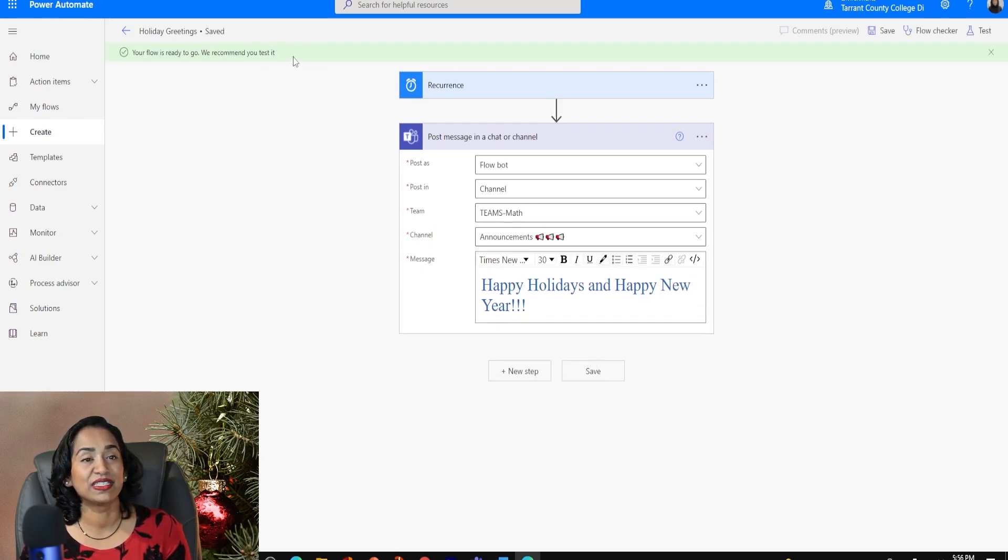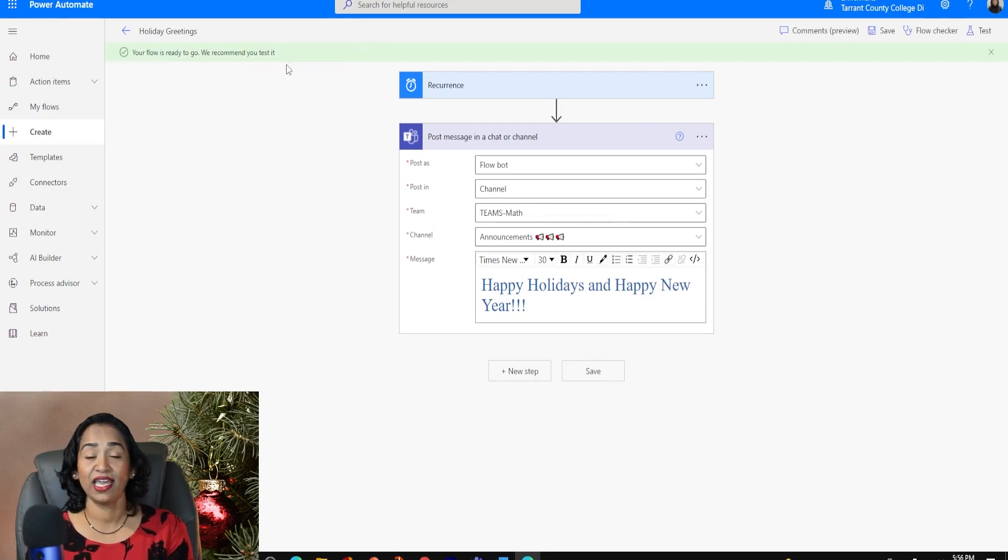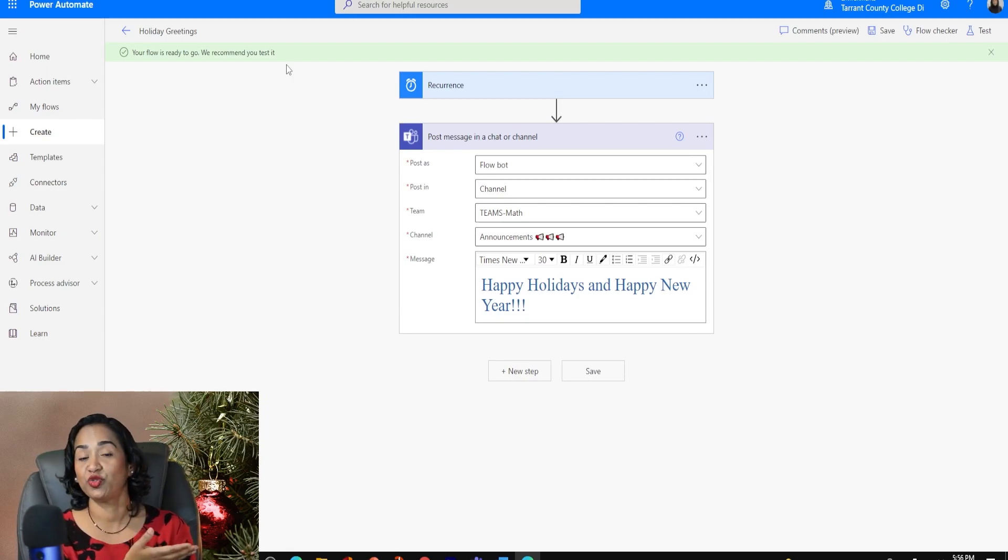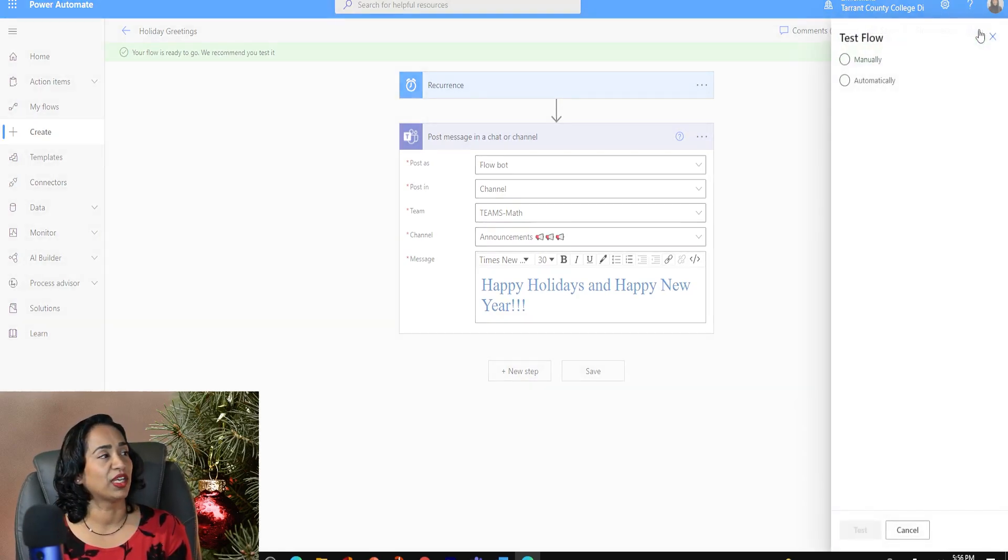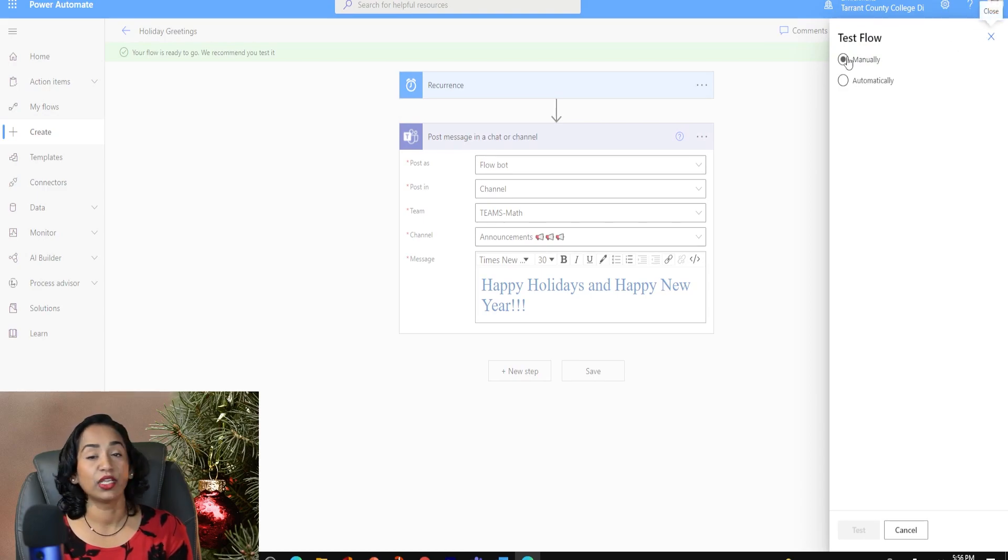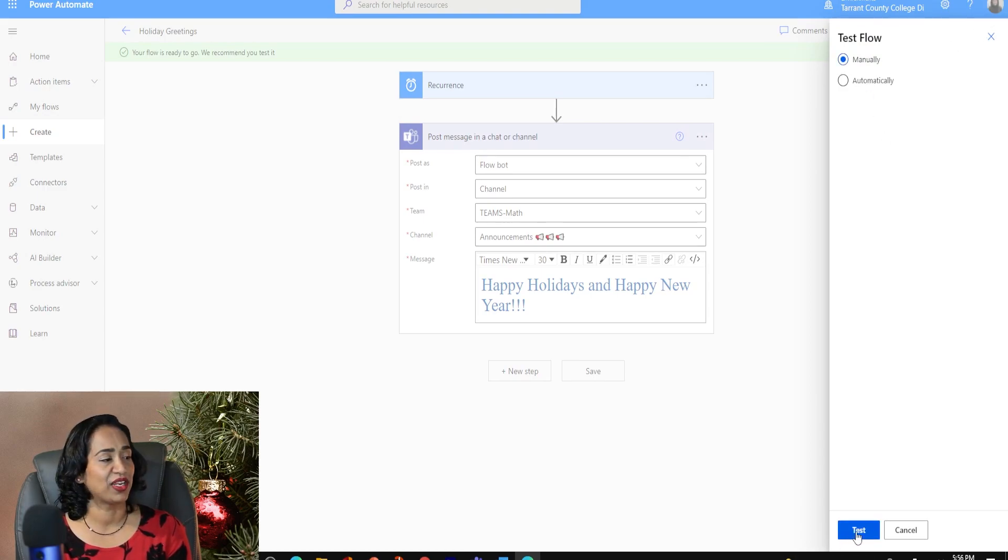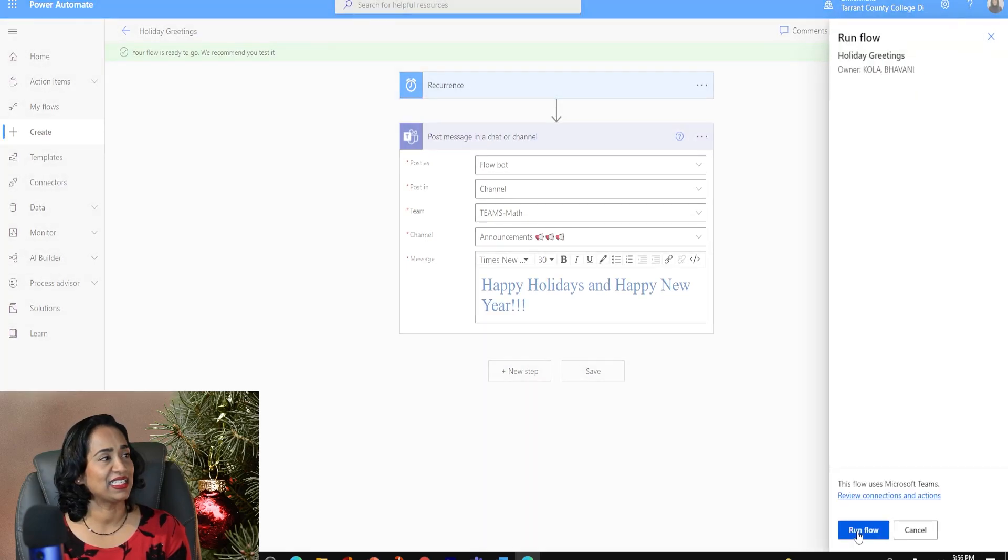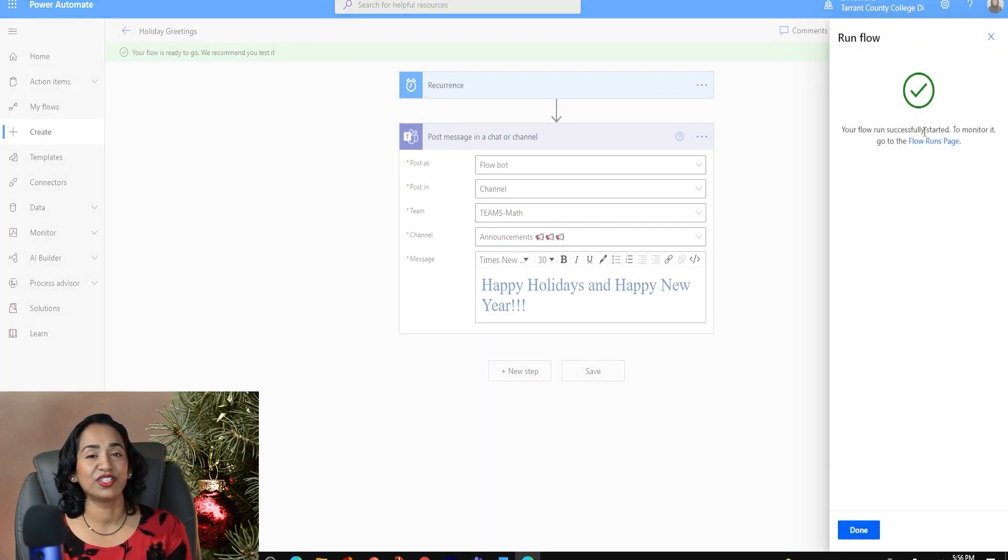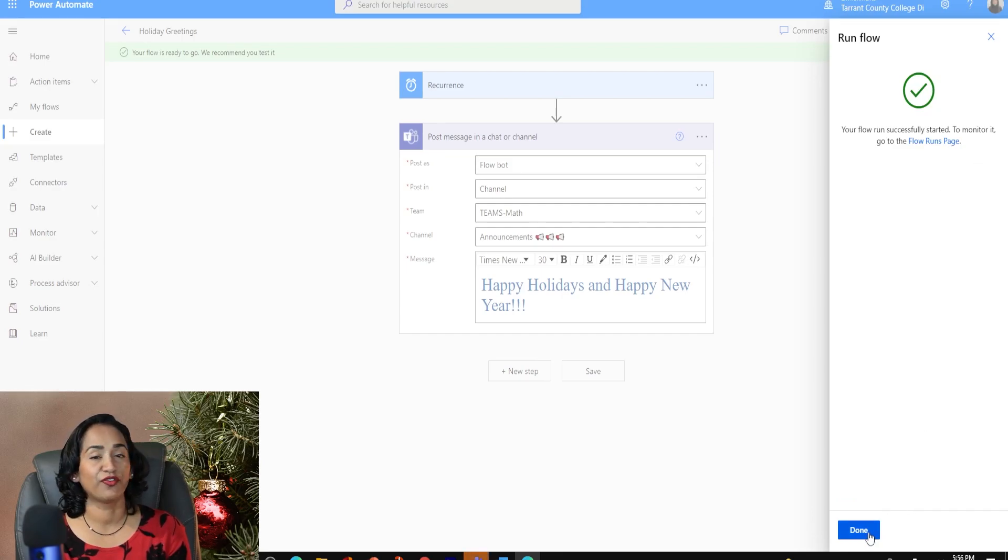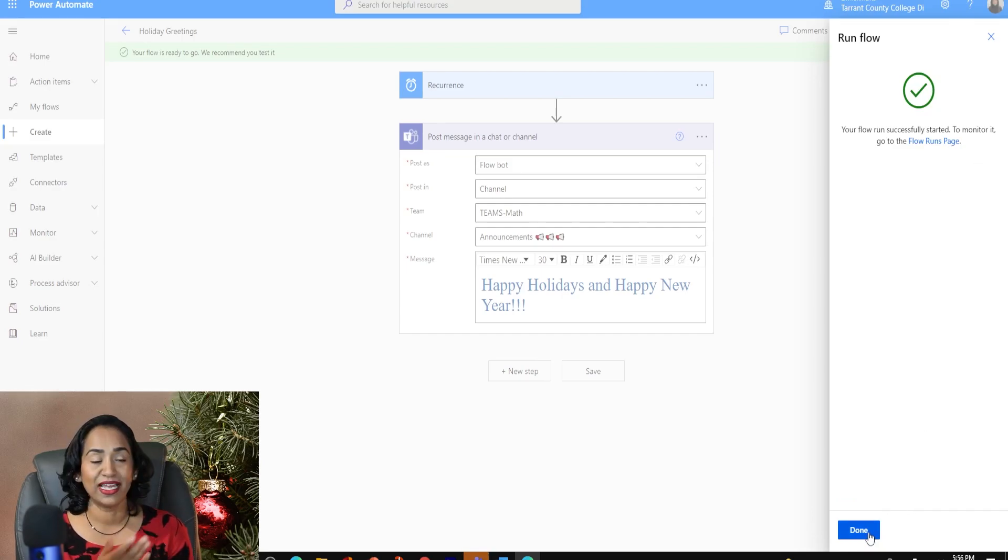And as soon as you save it here, you have this green tab telling, hey, your flow is ready to be tested and they recommend you to test it. So let's go ahead and test this flow. I'm going to click on test and I'm going to click on manually. I want to test this manually and I'm going to say test and I'm going to run the flow. And as soon as you see this green checkbox, you know that the flow has been successfully executed.